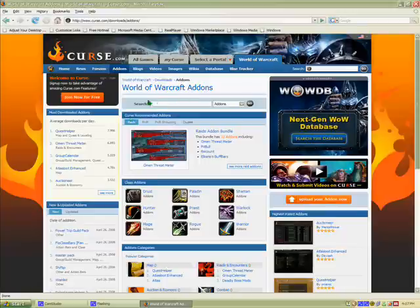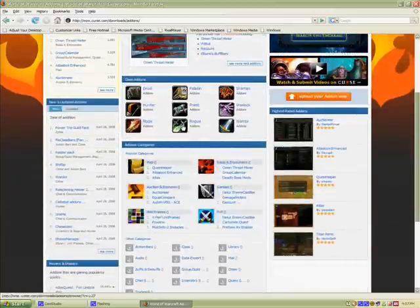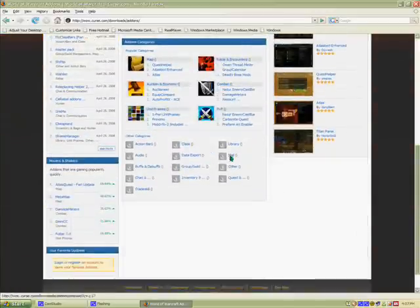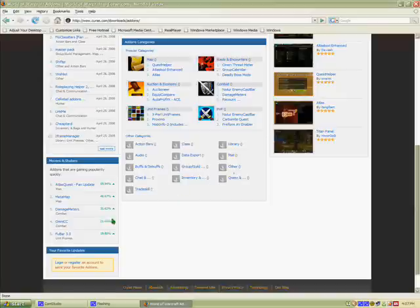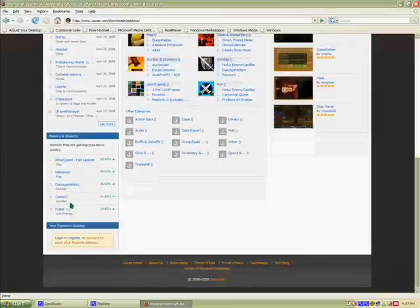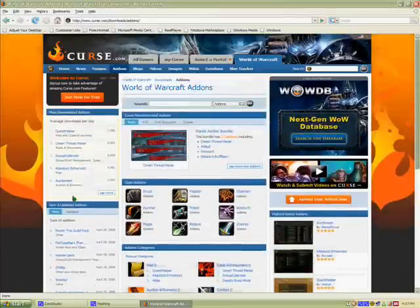This page has a search if you know specifically what you want, categories, featured ones, class add-ons, different categories like favorites and all that on the side. I'm just going to download Auctioneer — I already have it, but just to show you I'm going to download that one.